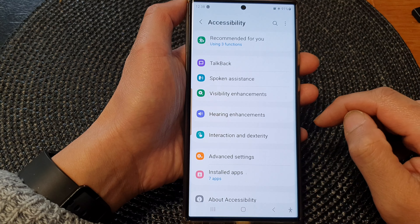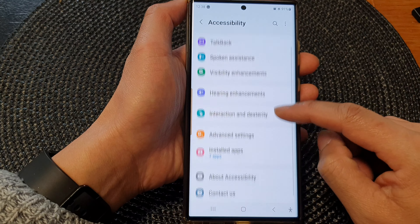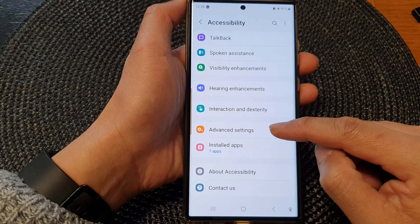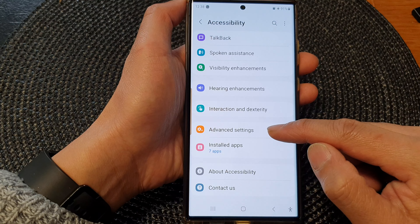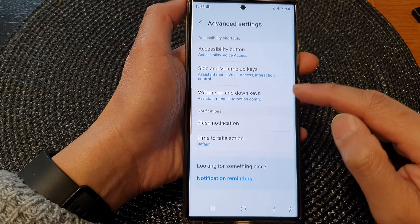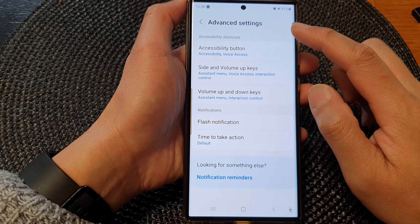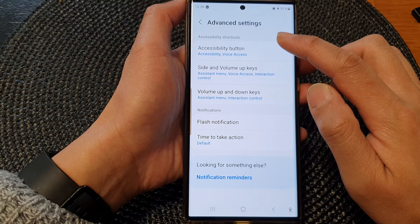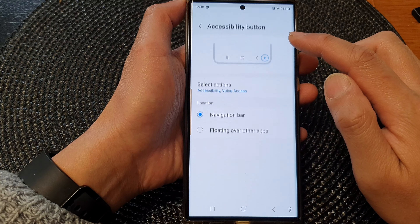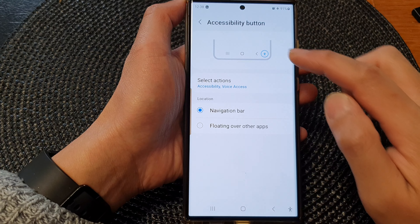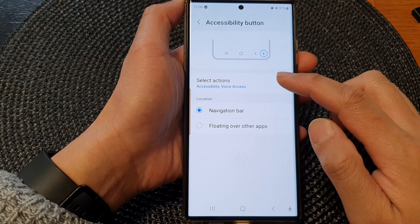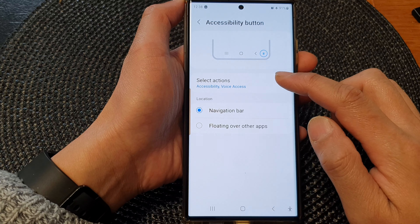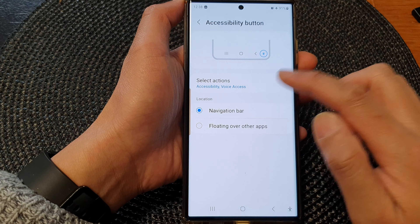Next, go down and tap on Advanced Settings, then tap on Accessibility Button at the top. Now go down and tap on Select Actions.